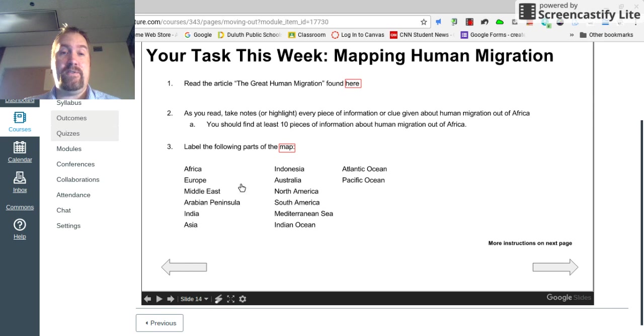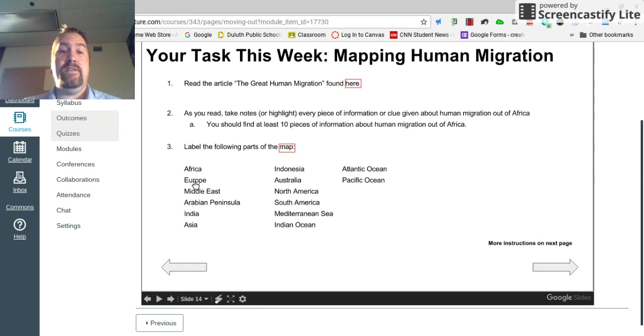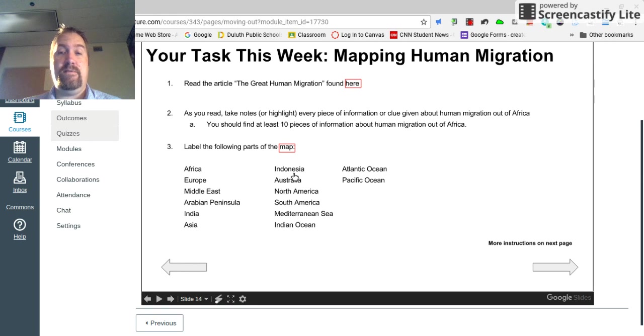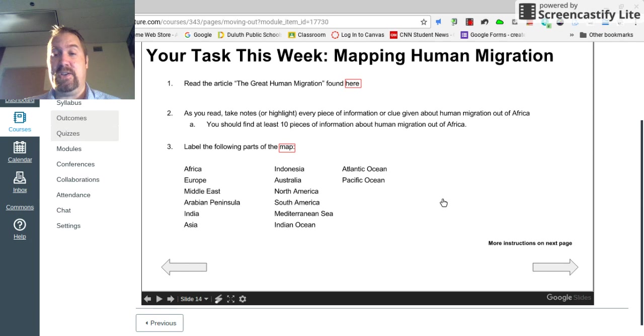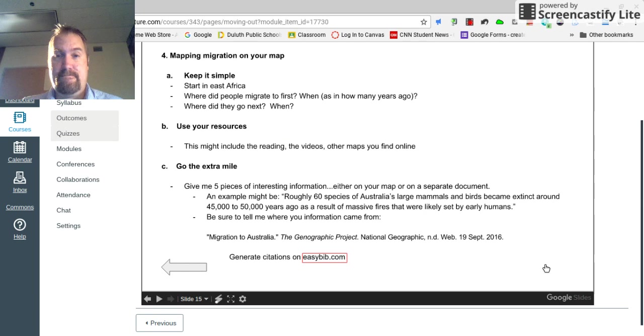The first changes that you'll make to the map are these places, these locations, continents, countries, oceans, seas, things like that.